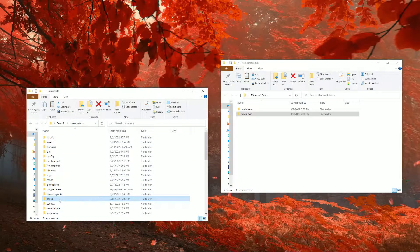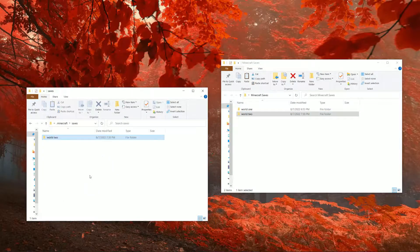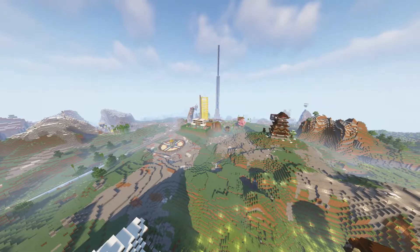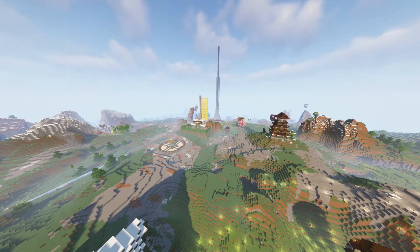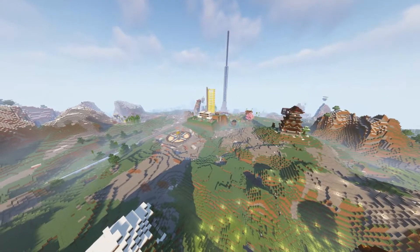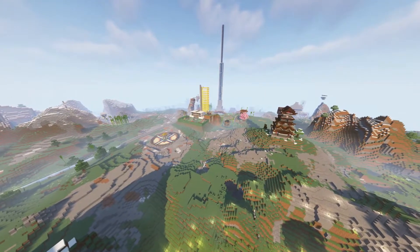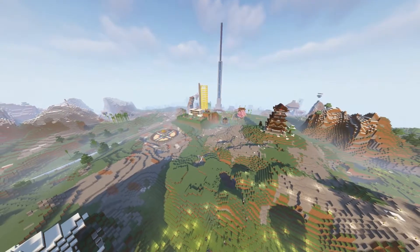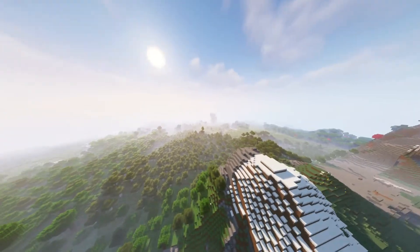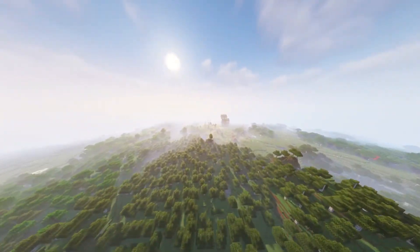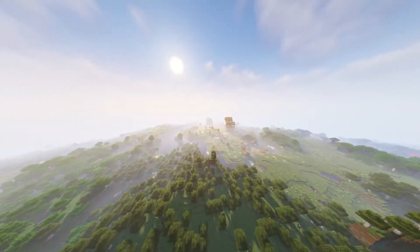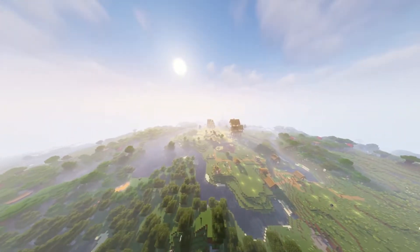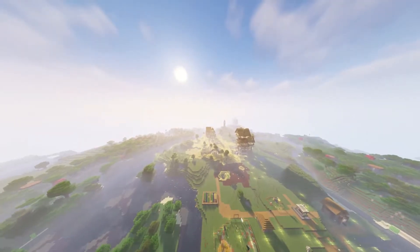Once you're done, go ahead and grab the folder of the world that you edited and put it back into your saves folder. Alright. So once you load into your world, you should see everything on one map. Over here, you can see what was our world one. If we go over to the left a little bit, you can see our world two, which was sort of like the wheat field and the little floating islands over there.